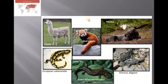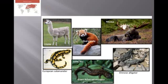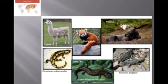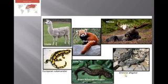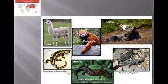The first one is the Palearctic region. The brown color indicates the Palearctic region or realms. Major organisms distributed in this region include the llama, red panda, moose — which is a very rare animal — Chinese alligators, which are quite common, Asian salamanders, which are quite interesting, and European salamanders.